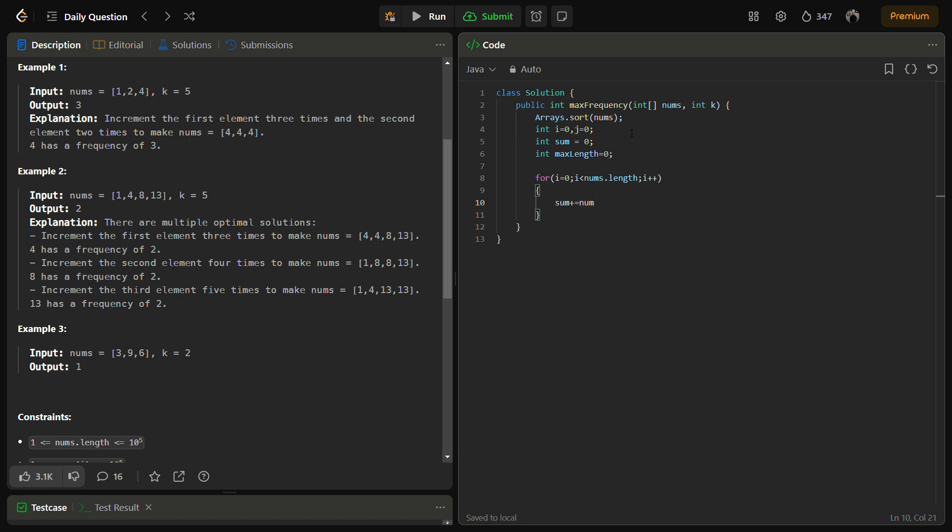So sum will store the total sum of the nums at any point. And here we are going to check.